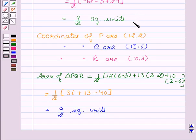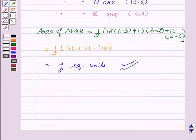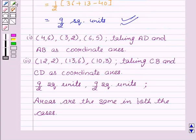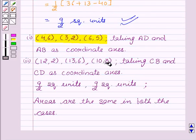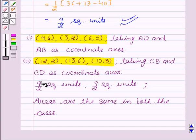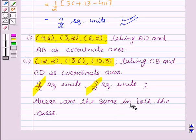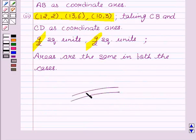We observe that the area of both triangles — where A was the origin and where C is the origin — is the same. The coordinates of P, Q, R with A as origin are (4,6), (3,2), (6,5) taking AB and AD as coordinate axes, and with C as origin are (12,2), (13,6), (10,3) taking CB and CD as coordinate axes. The area of both triangles is 9/2 square units. Hope you understood the solution and enjoyed the session. Goodbye and take care!